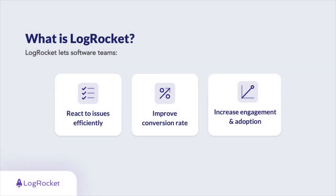We've taken all the features of LogRocket for web and applied them to mobile apps. Your apps now have the same combination of session replay, performance monitoring, and product analytics that allow you to react to issues efficiently, improve conversion rates, and increase engagement and adoption.